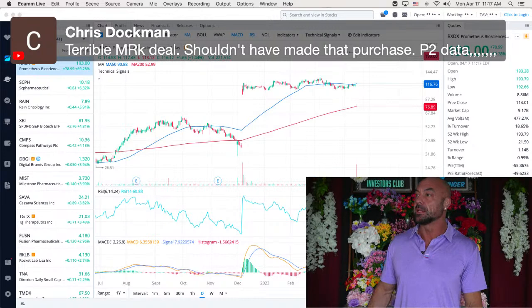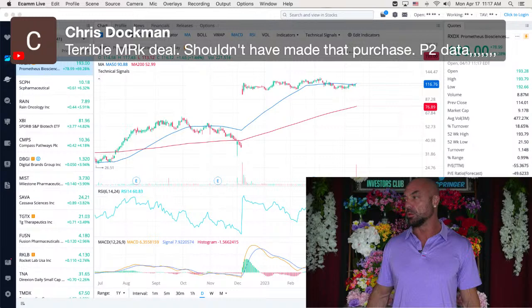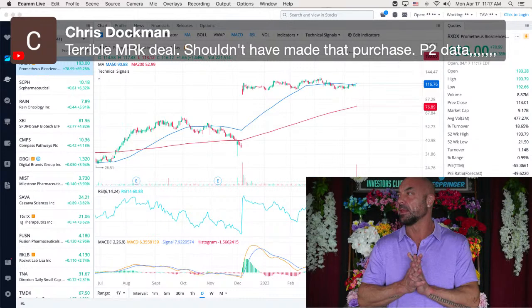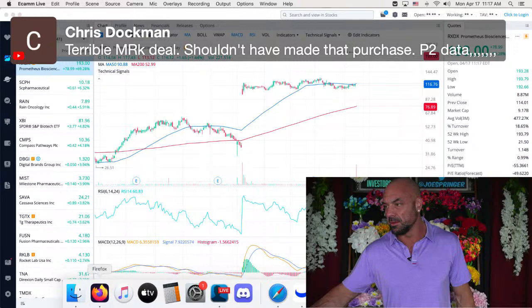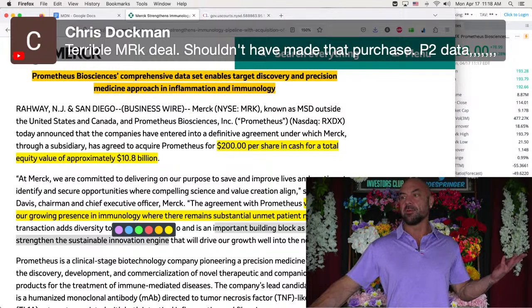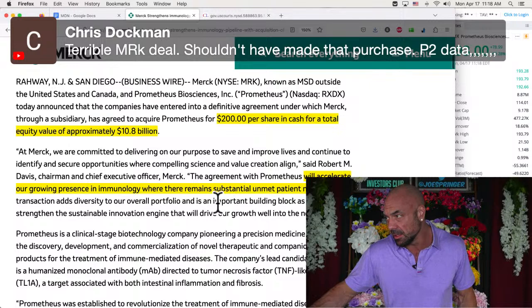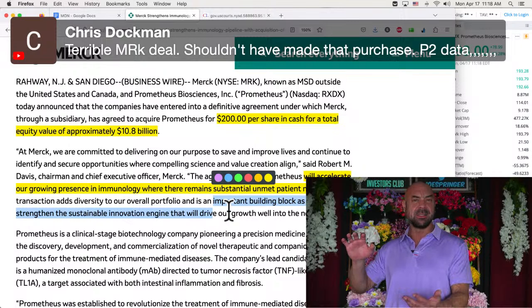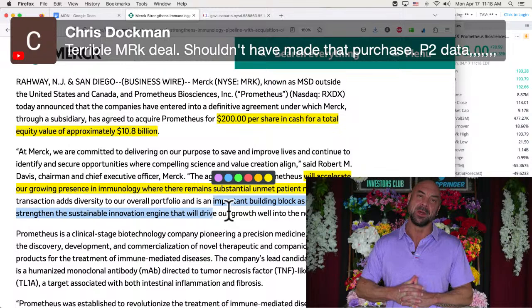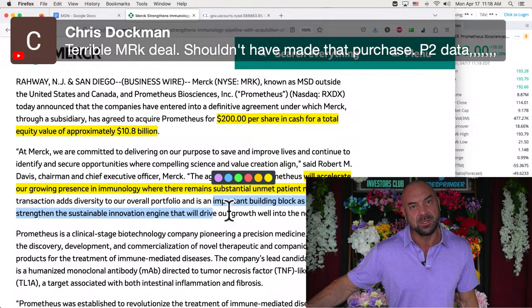Chris, terrible Merck deal. Should have made that purchase. Shouldn't have made that purchase. Phase two data. They like the platform, I guess. They, I don't know if I might not have read the rest of that article. It will accelerate our growing presence in immunology where there remains substantial unmet need. So anyway, they see this perhaps more ulcerative colitis is huge though. Those autoimmune disease, like Humira, look up Humira's peak sales. It's huge.